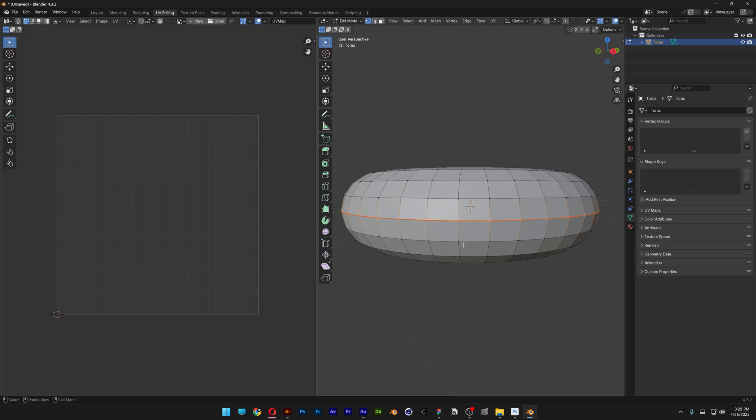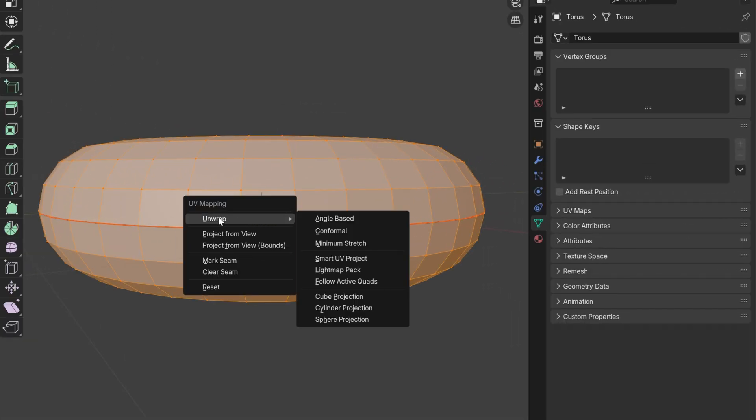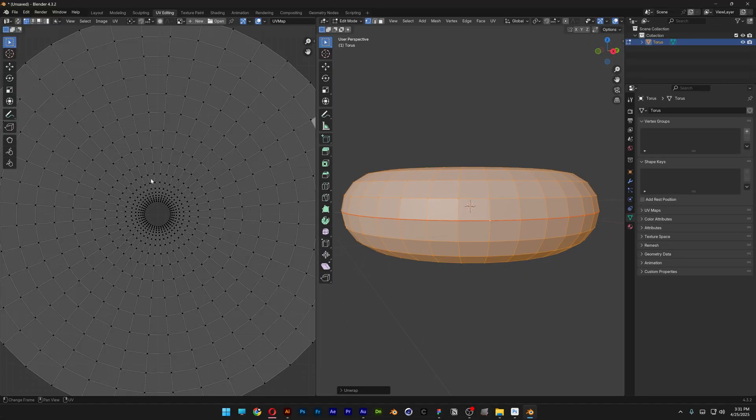Press the letter A to select everything. Let's press U again, go to Unwrap and select Angle Based. And check this out, it unwrapped it like this.